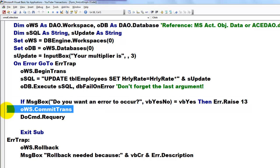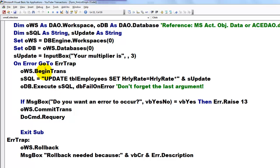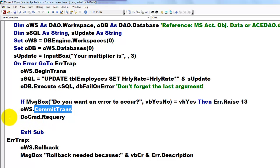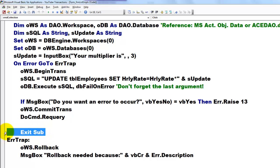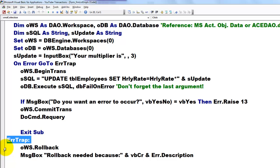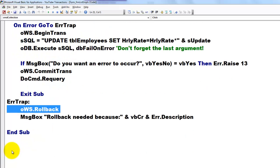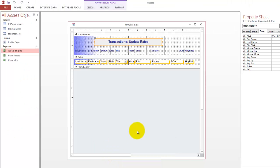But if everything goes fine, then we commit the transaction. After we begin the transaction, we commit the transaction. And then we do a requery so you can see the results in the form and in the table, of course. Don't forget to put before the error trap an exit sub. That means if everything goes fine, it exits the sub. Otherwise, it goes into the error trap and it rolls things back. That's what we have at this moment. So let's see how it works. We are going to the form and I'm going to update the rate.